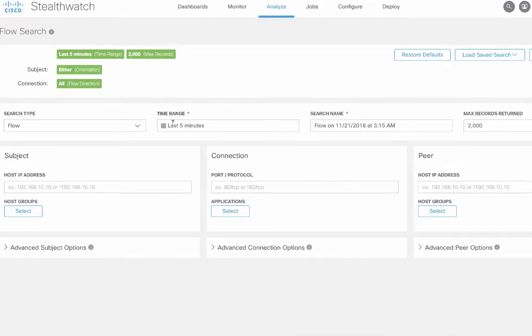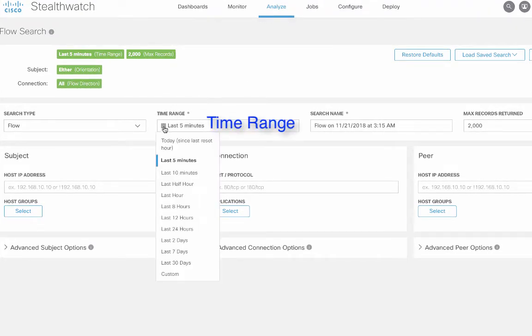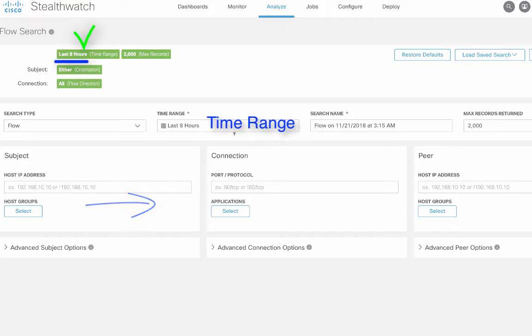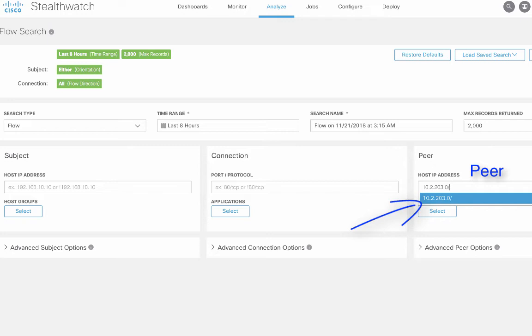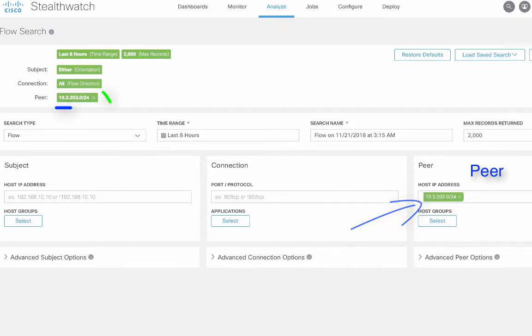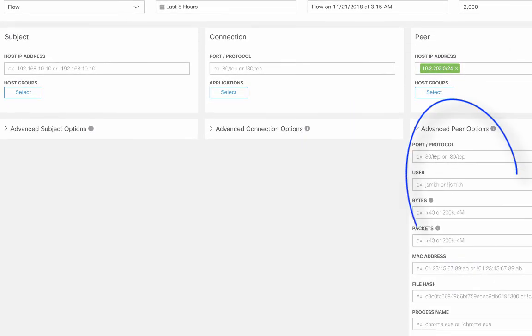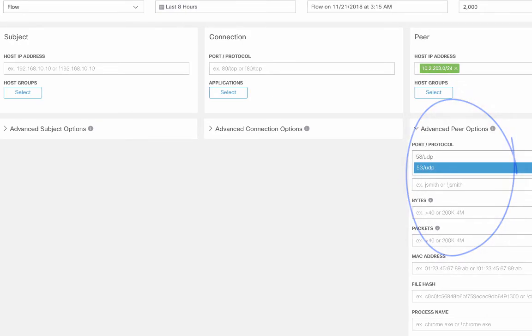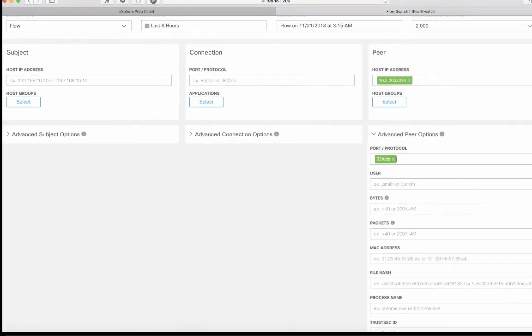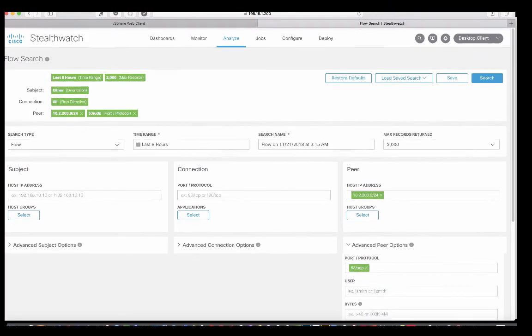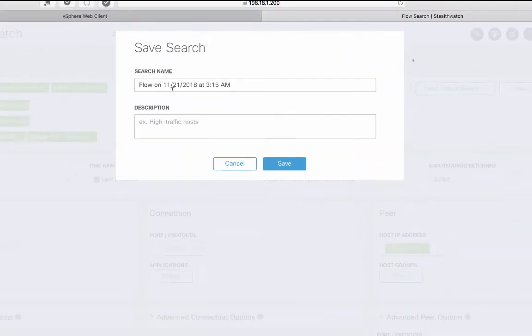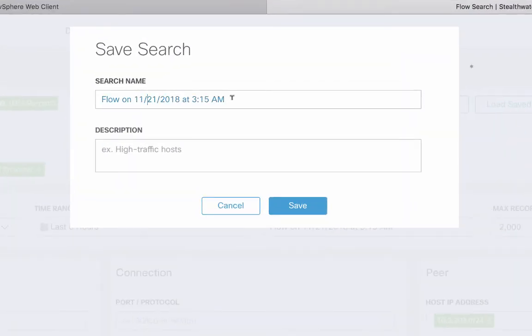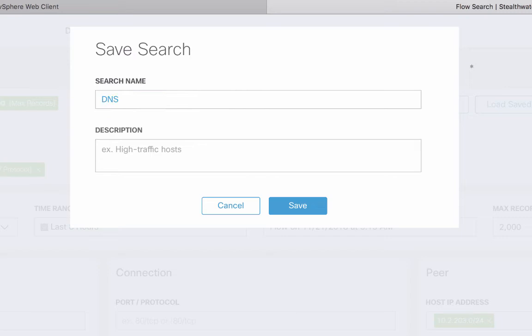So let's come here and let's actually do it for like the past, I don't know, how about eight hours? And we're going to do 10.2.203.0/24 and advanced peer options are going to be 53/UDP. And then I'm going to go ahead and I'm going to save this and we're going to call it DNS old servers.